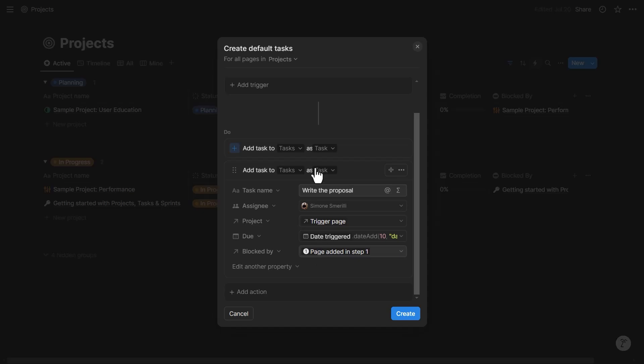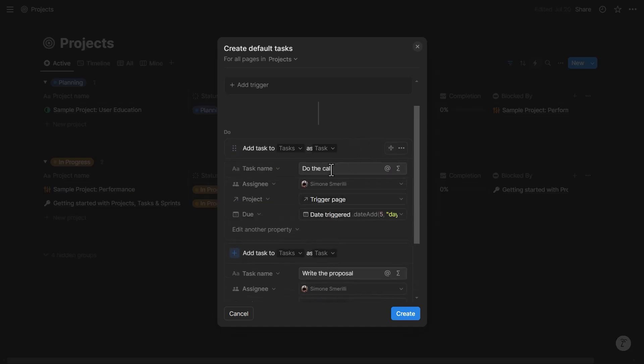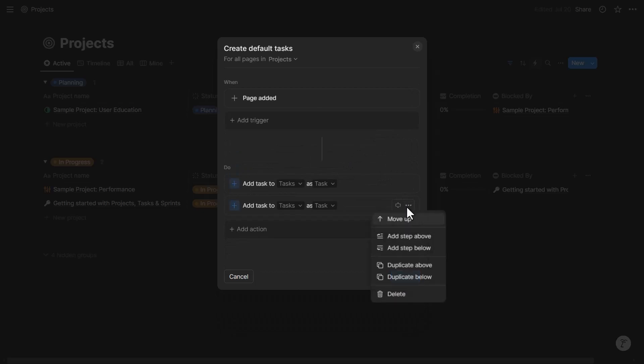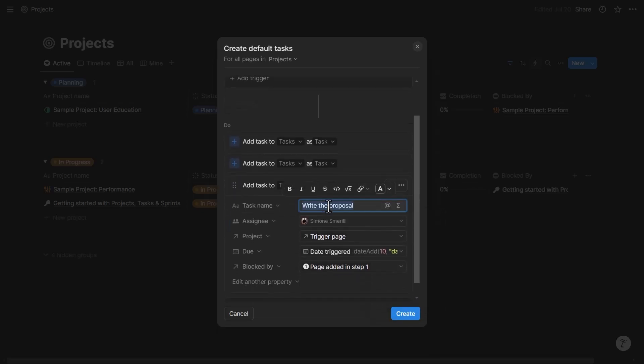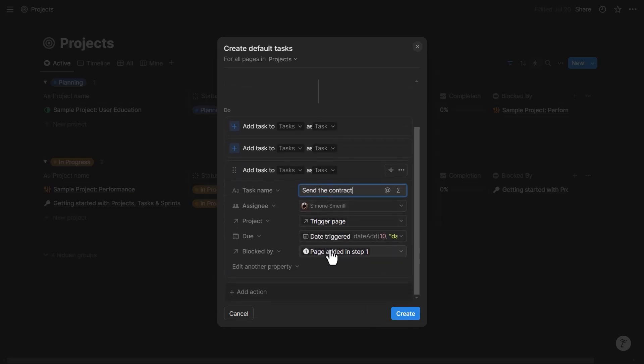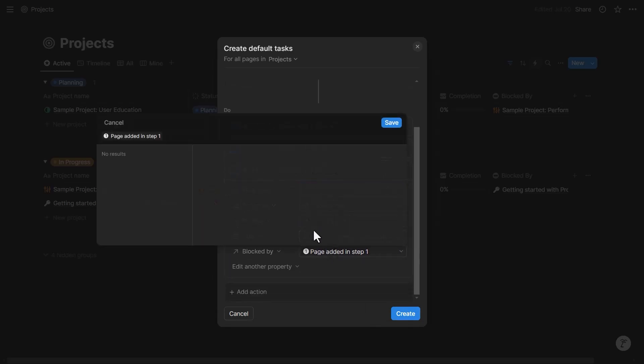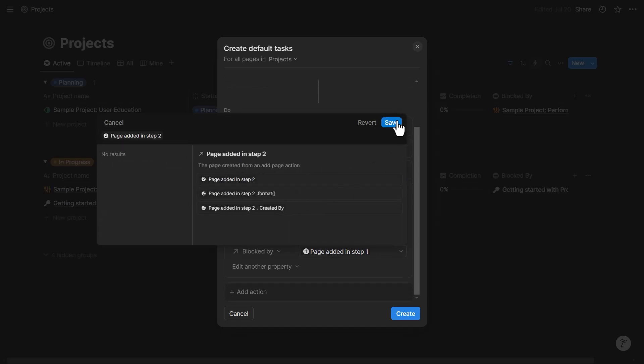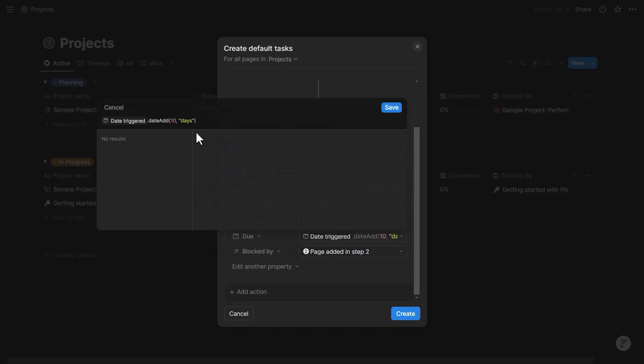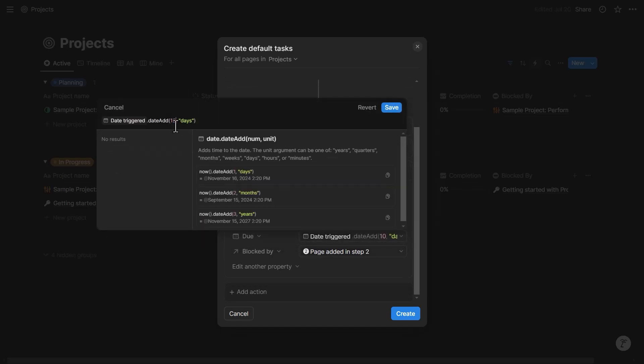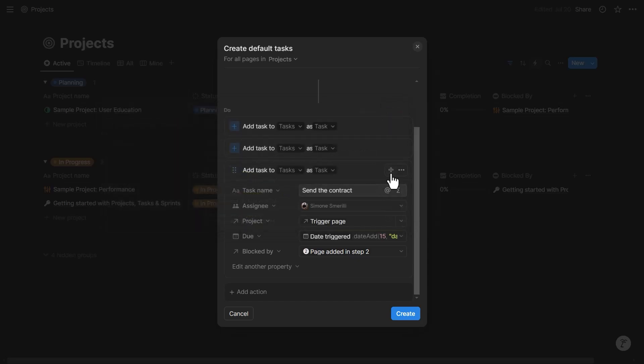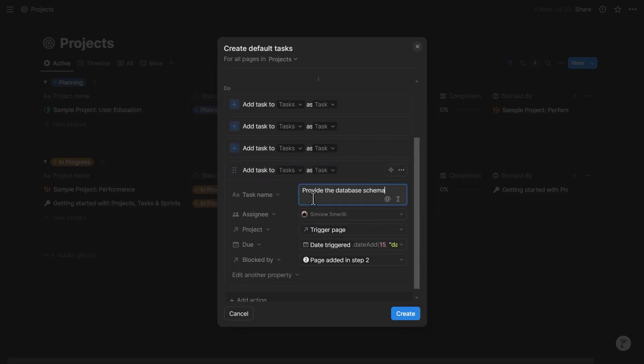Page added in step one is this one here, the task called 'do the call.' Okay, and then I can continue here. Let's say 'send the contract.' Send the contract is blocked by page added in step two, and the date would be I would say 12 days or 15 days from the date triggered.